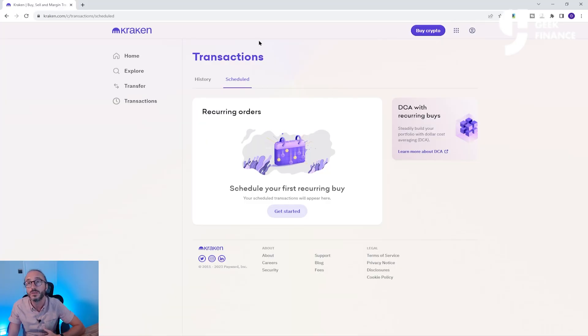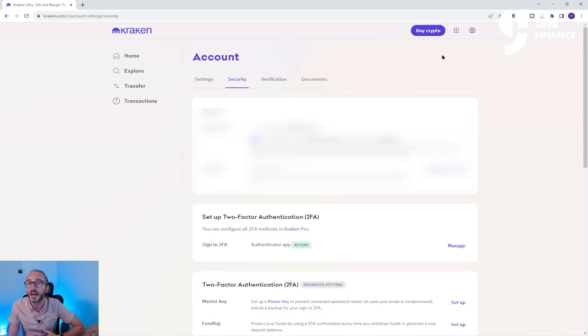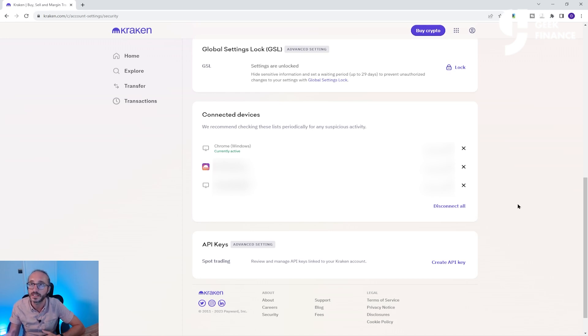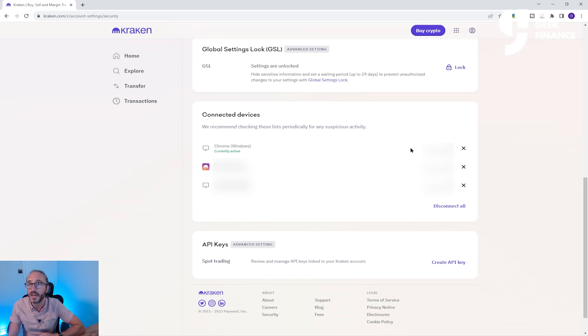If you're new to Kraken or any crypto exchange, I would recommend setting up multi-factor authentication, which is another level of security. You can do this by going up to Security and setting it up with an authenticator app. Also, if you suspect someone has access to your account, you can see any devices currently connected, their IP and location, and disconnect any suspicious ones.